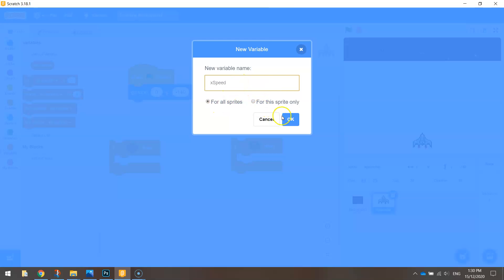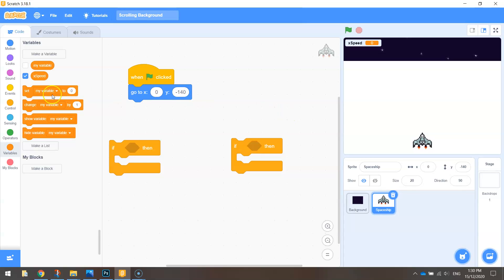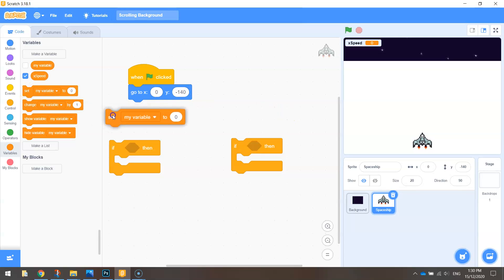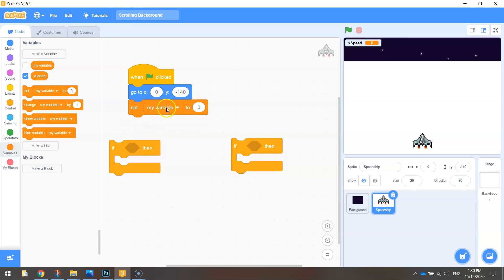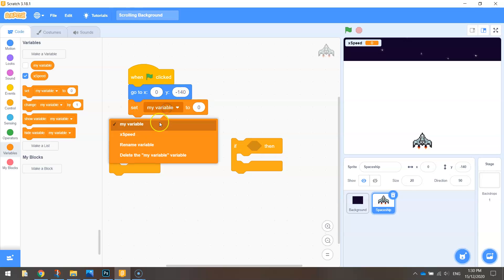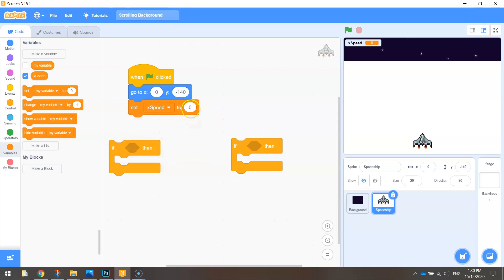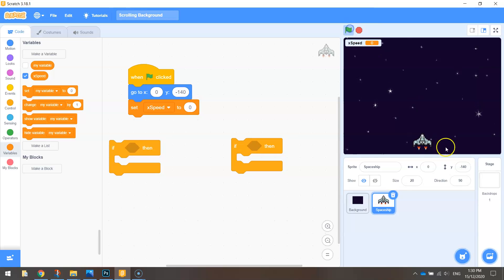Make sure 'for all sprites' is checked and click OK. Bring in the orange block that says set my variable to zero and snap it below those coordinates. Change my variable to x speed and leave the value as zero. That's saying the speed at which we start is going to be zero, which means we're not moving anywhere — our spaceship when we run the game will just be sitting completely still.